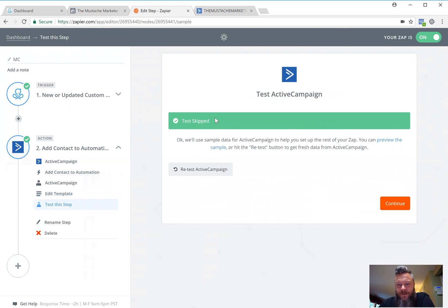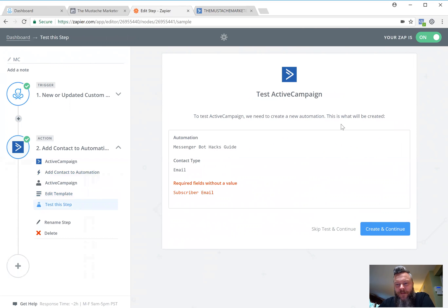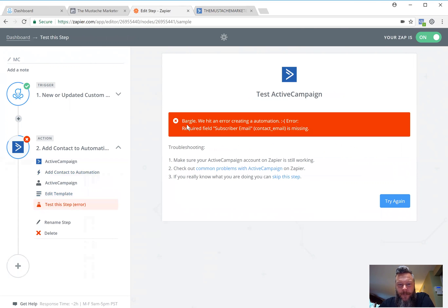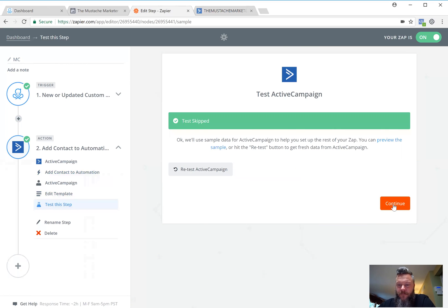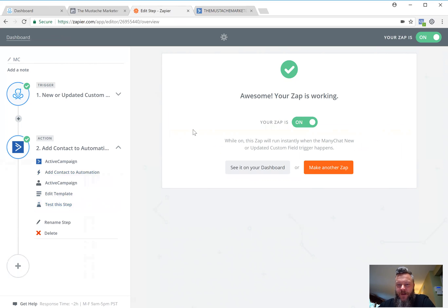I skipped the test here for a reason — let me redo it to show you. If you test it like this, this field is going to come up as not working. Here's an error because there's no email address currently in ManyChat. The way I fix that is to skip the test, because when Zapier goes in to find an email address right now, there's nobody currently typing in their email, so there's nothing for Zapier to find. But when someone actively types in their email address the connection will work. That's why we skip this step — it will still tell you that it's working even though the test failed.